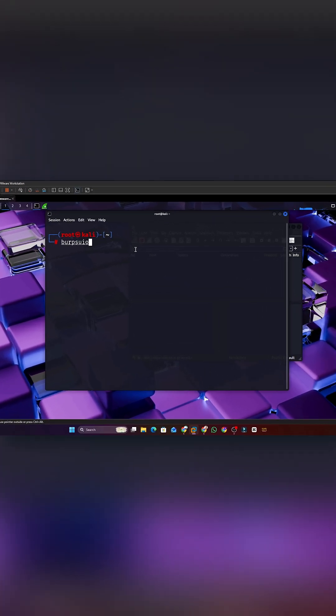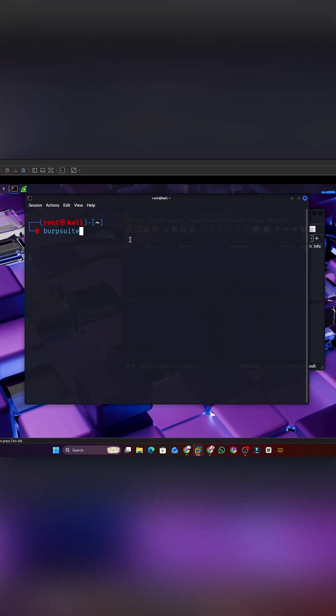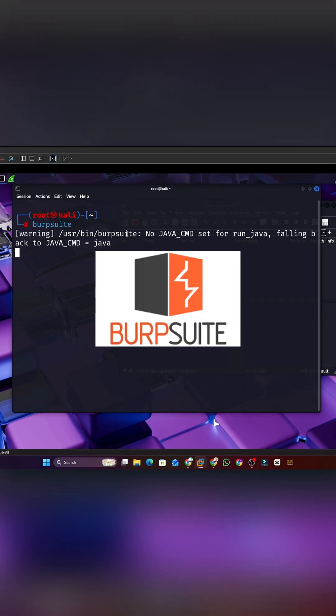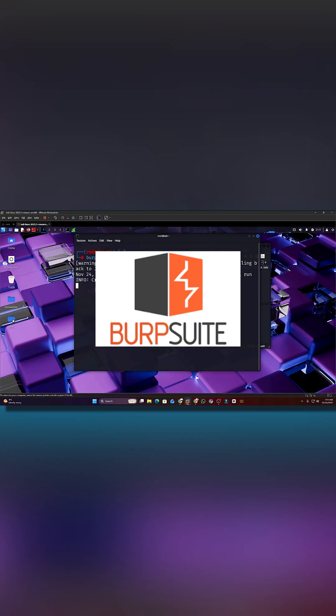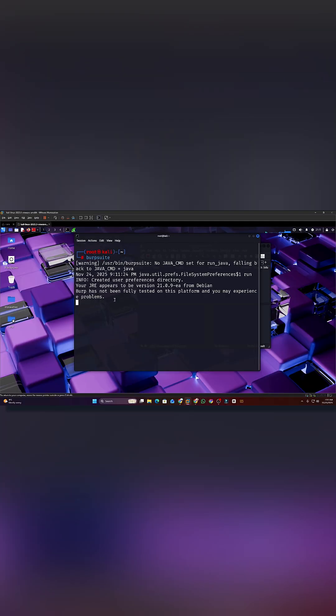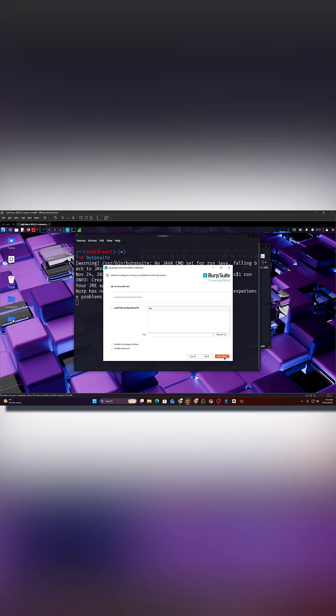Tool 5. Burp Suite. A web testing tool that finds security weaknesses in websites. It intercepts traffic, so you can see how a site works from the inside and spot flaws.